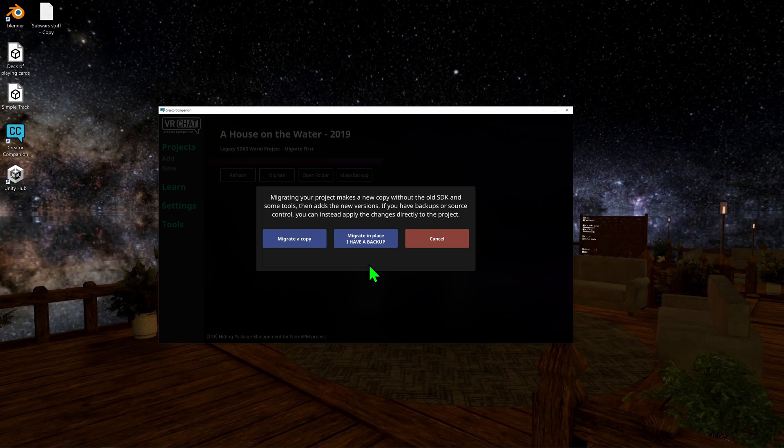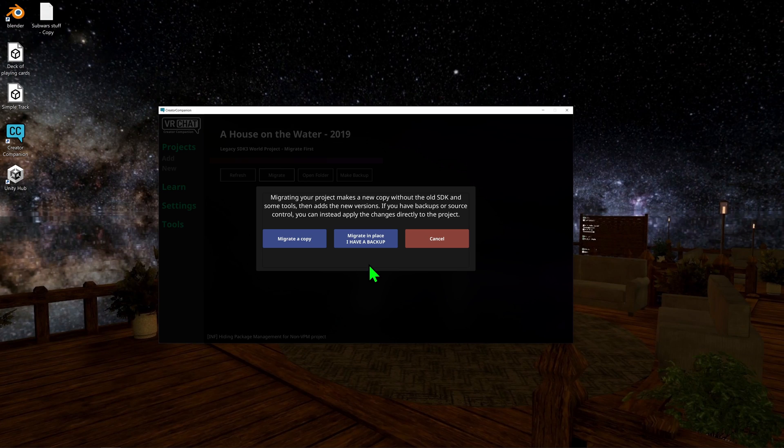Always make sure you backup your projects, and even if it's not to do an update, if you're working on a big project, you want to have increments in case you make big changes and you don't like them and you don't know how to go back. So with that in mind, we see two options here.